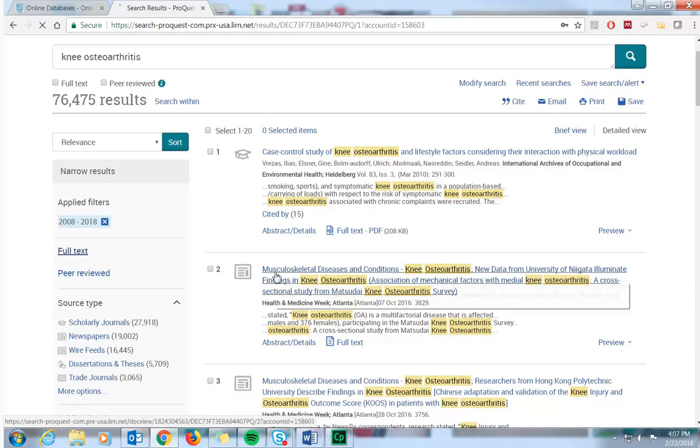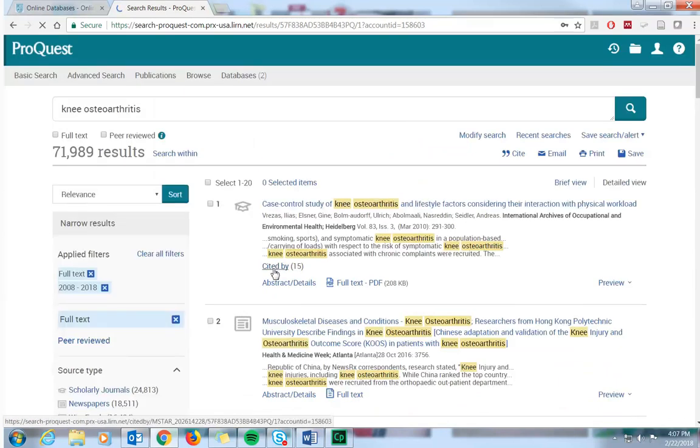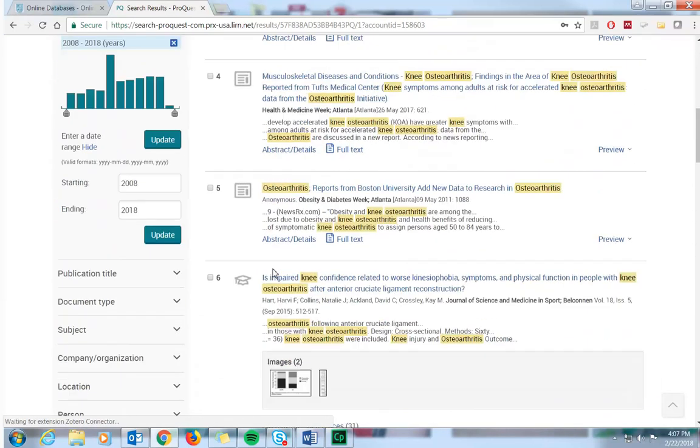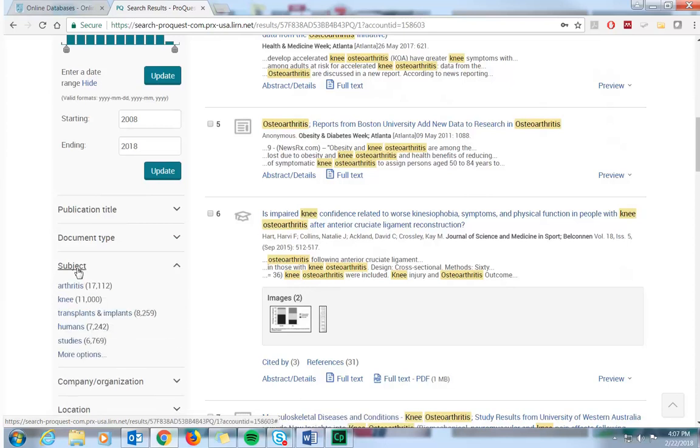And once that's limited our results, the last thing we'll look at is the subject filter down here. It's pretty important. This is going to give you suggested subjects based on the keywords we used in our initial search.